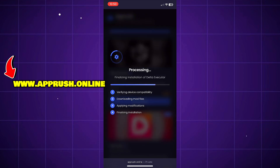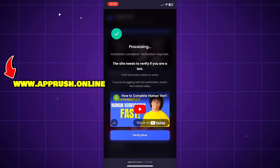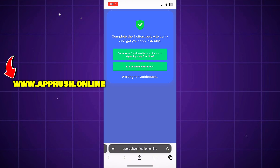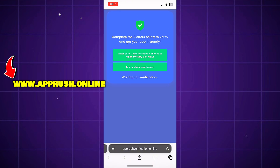Now, because of high demand, you might be asked to complete a quick human verification. Tap Verify Now and you'll be redirected to complete two easy tasks, like downloading a free app or filling out a short form. This only takes a minute and helps keep the tool safe for everyone.